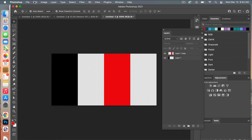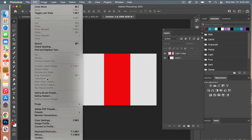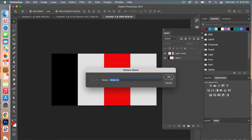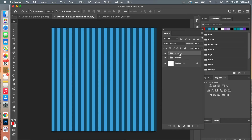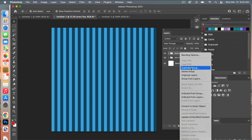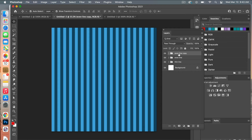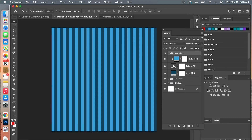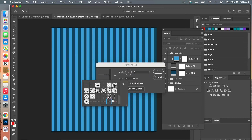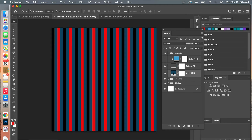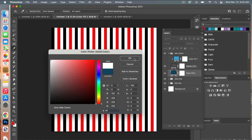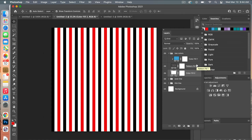Go to Edit > Define Pattern, give it a name, then go back to the pattern document. Duplicate the layer group and name it 'two colors.' Open the group, change the Pattern Fill layer to the new pattern you created. Turn off the color layer and set the background to white to work with it. Now we have our two alternating colors.